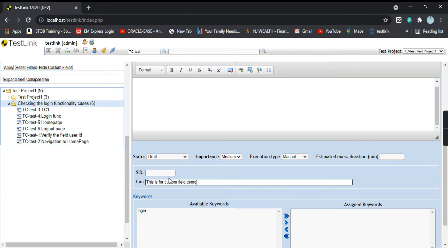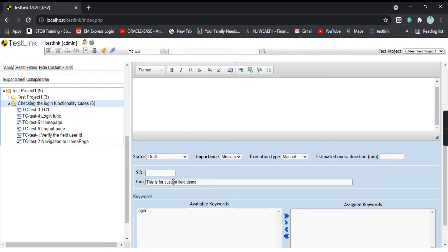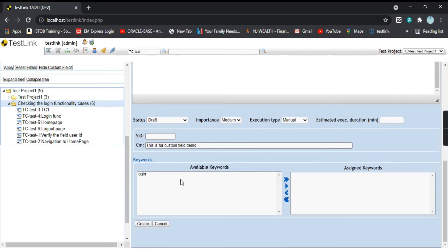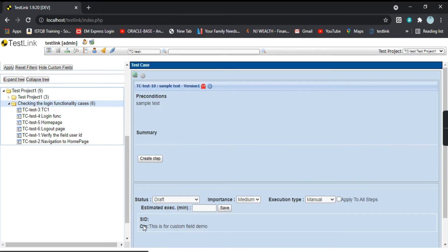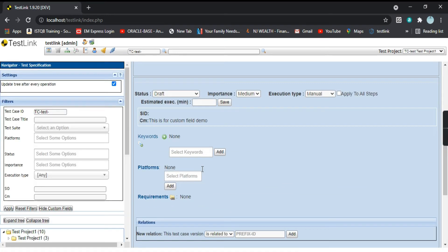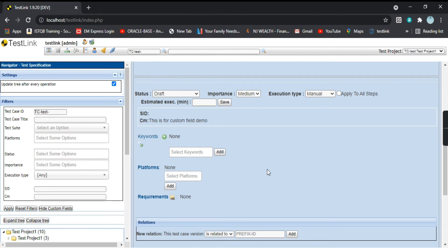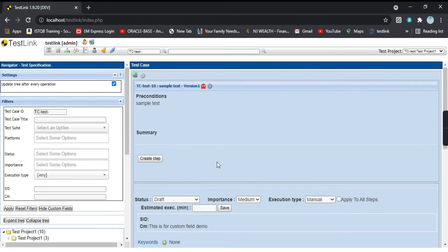I'll name it 'custom field demo'. That is how you can give the value to this field during creation of the test case. After clicking Create, the cm field is populated. We have seen how to add a custom field of the string type for a test case.